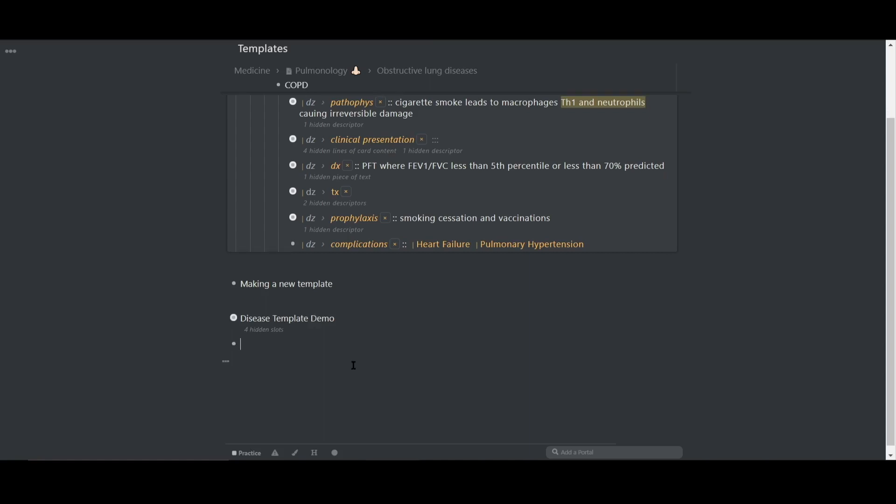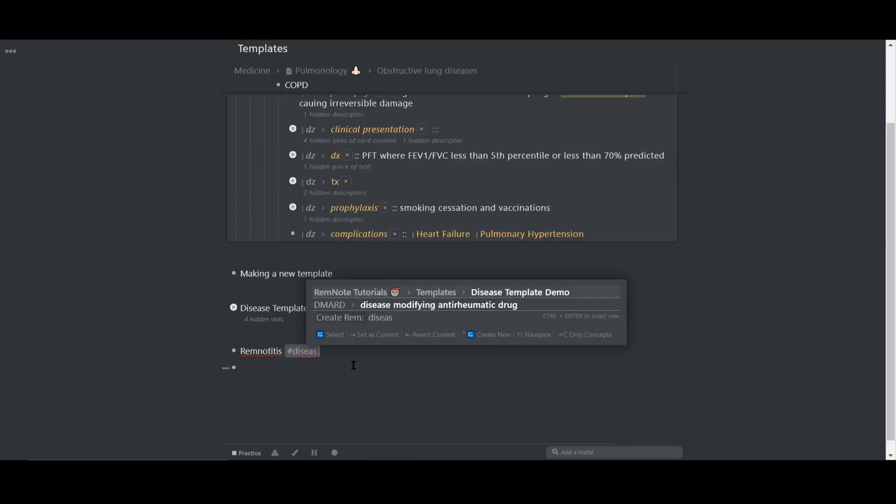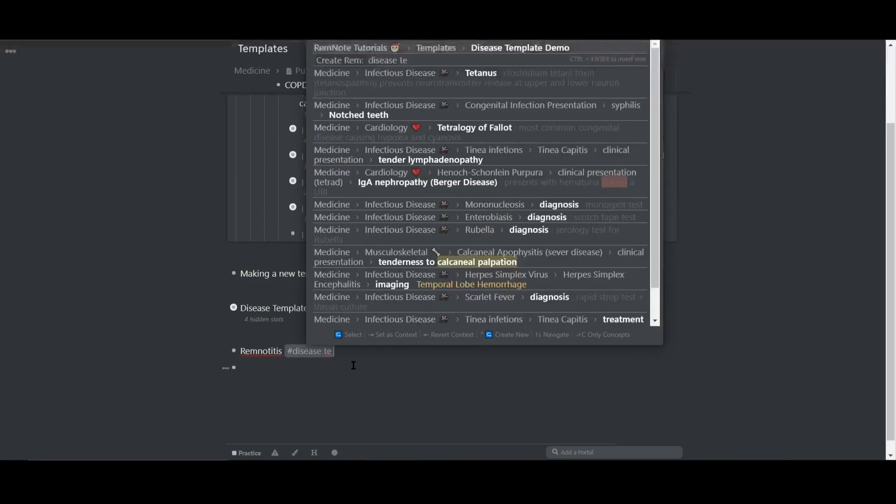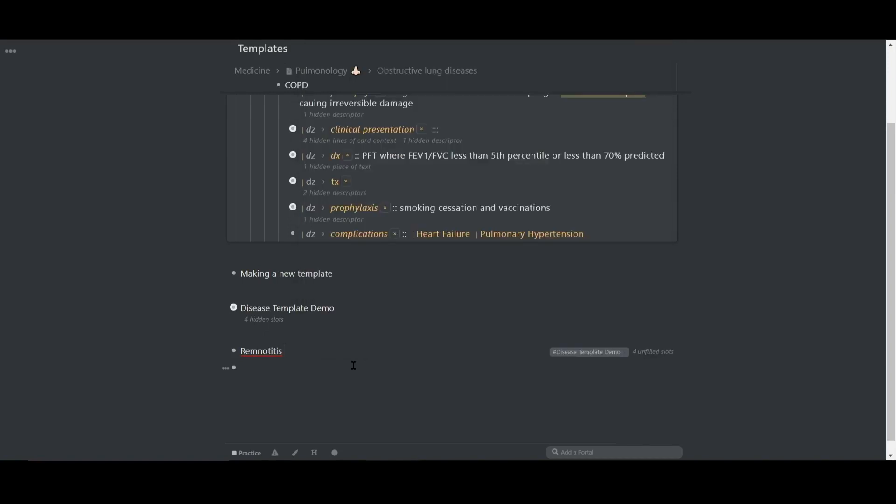Let's say I want to add this template to a disease called remnotitis. I'll write out the disease and tag it using the template that we just created, disease template demo.